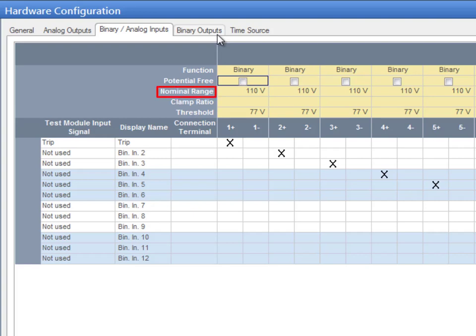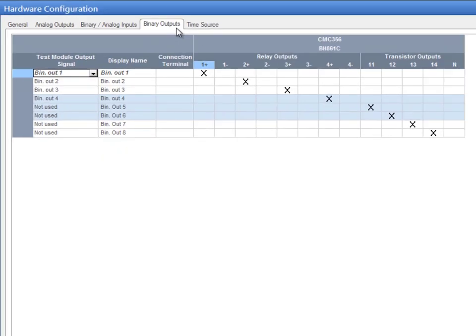Nominal range represents the nominal voltage of potential sensing binary or counter inputs, or the nominal range of analog voltage or current inputs. Threshold indicates the limit for potential sensing binary or counter inputs. Apply the same theory to configure the Binary Outputs tab.